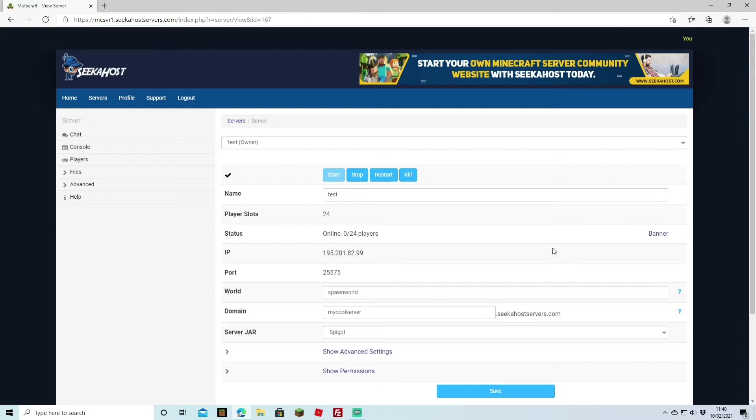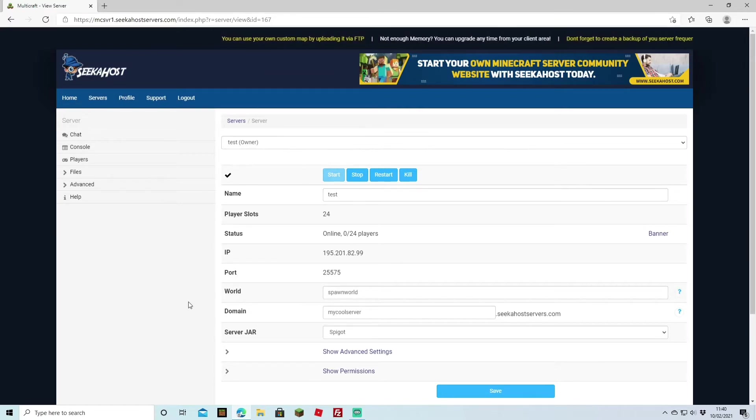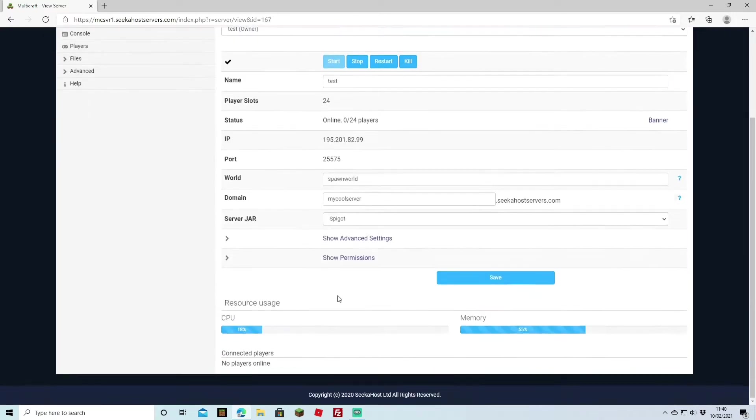Of course if you do want Bedrock you can just change that over using the server jar straight down here. So you can't change your initial world however what you can do is you can just create a brand new world and you can delete the old one if you want.